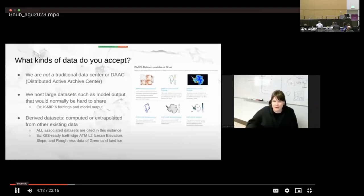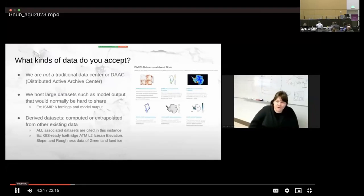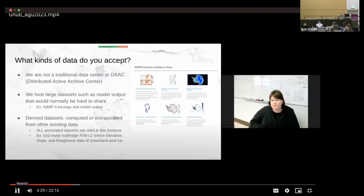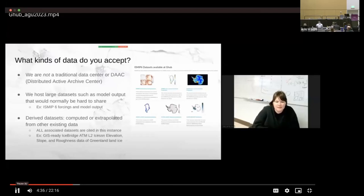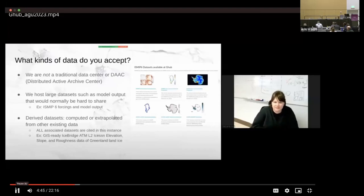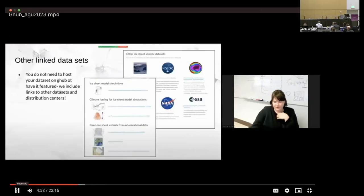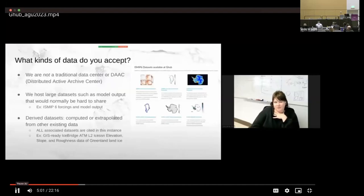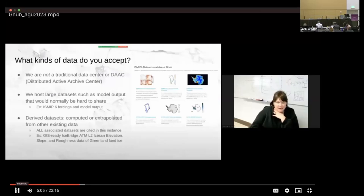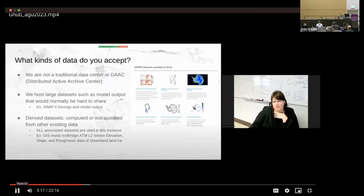So we sort of break it down into two types of datasets that we accept and can store for you. So we host large datasets such as model output that would normally be too hard to share. So for example, we have the ISMIP-6 forcings and model output, which is very difficult to put on a Zenodo, maybe really difficult to work with. So we are able to share it on our HPC system so users can either access tools that use that data or work with us to develop new ones. We also have things that we call derived datasets. These are computed or extrapolated from other existing data. So in this instance, all associated datasets are cited. An example of this is our GIS-ready IceBridge ATM L2 elevations, slope, and roughness data of the Greenland ice sheet. So this is a case where the IceBridge data was processed. It was cleaned. It's GIS-ready for Greenland. And instead of just storing it on their own computer, a collaborator wanted to make this available to folks. And so they stored on G-Hub for people to access.